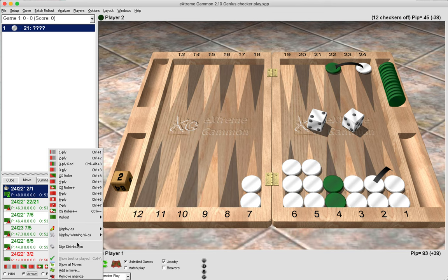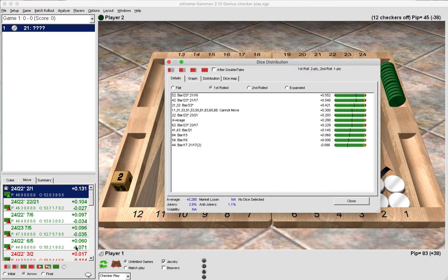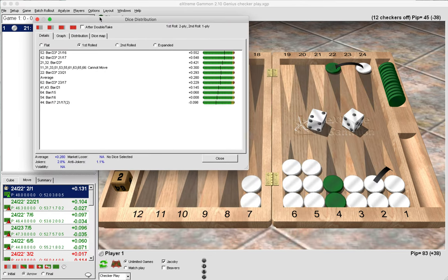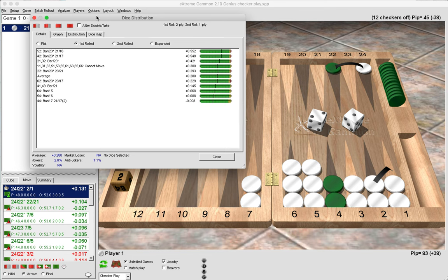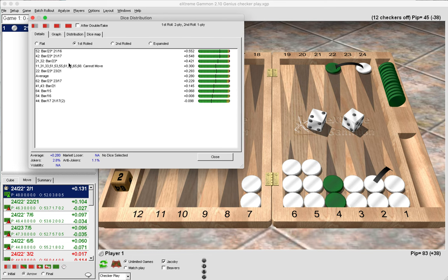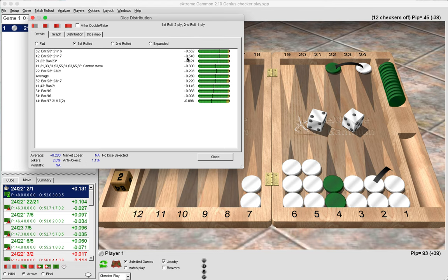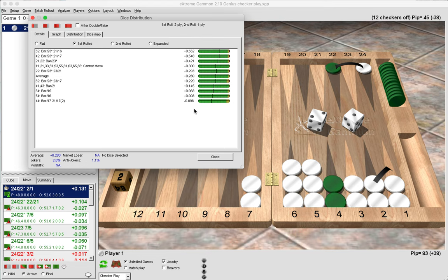Now here from white's perspective, these are the rolls that green is going to play next, and the plus means all of these lead to an increase in our winning chances as white after we have made the correct play. Now if these were minuses, then that would be a decrease in white's winning chances after green has played.